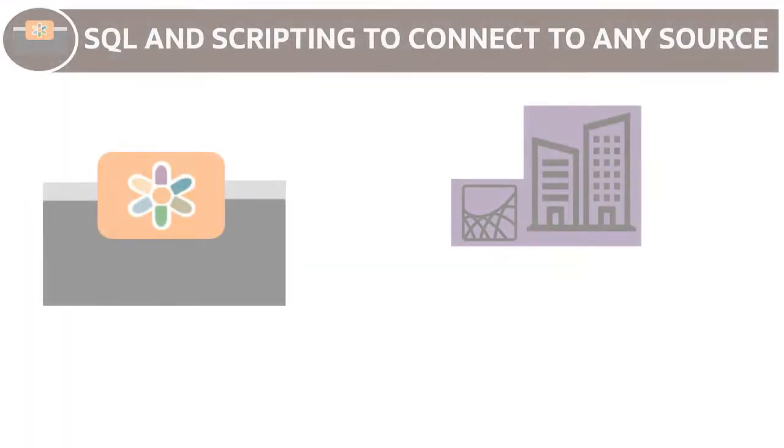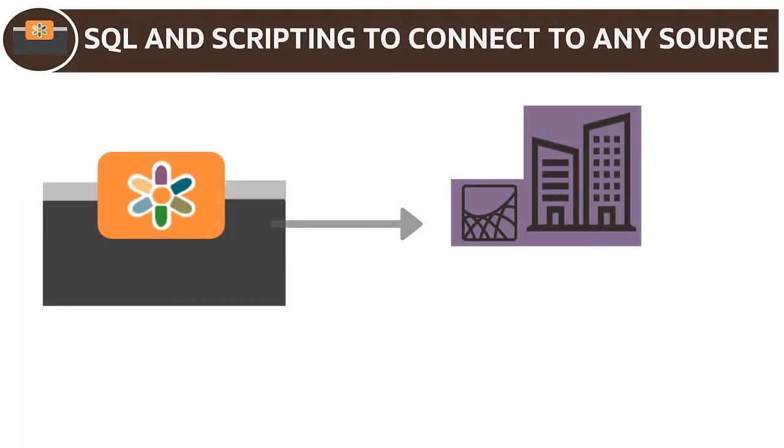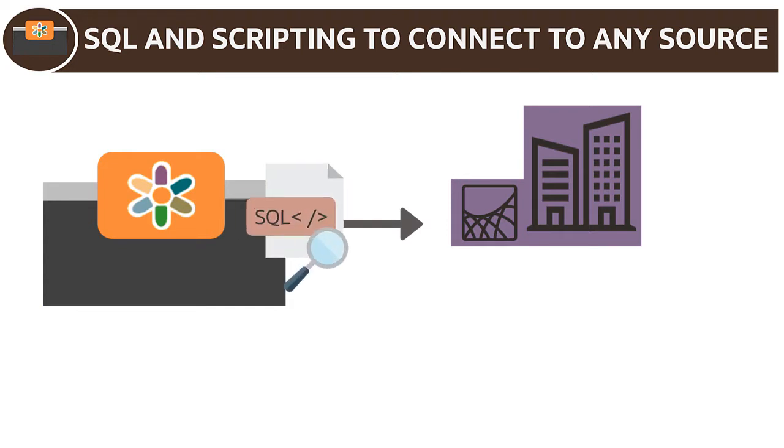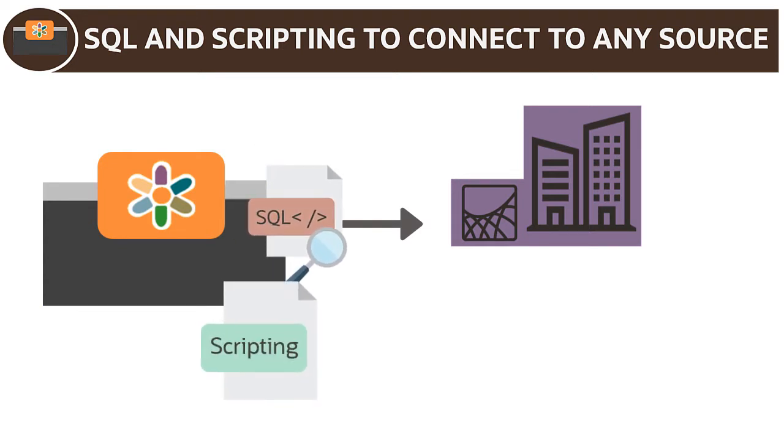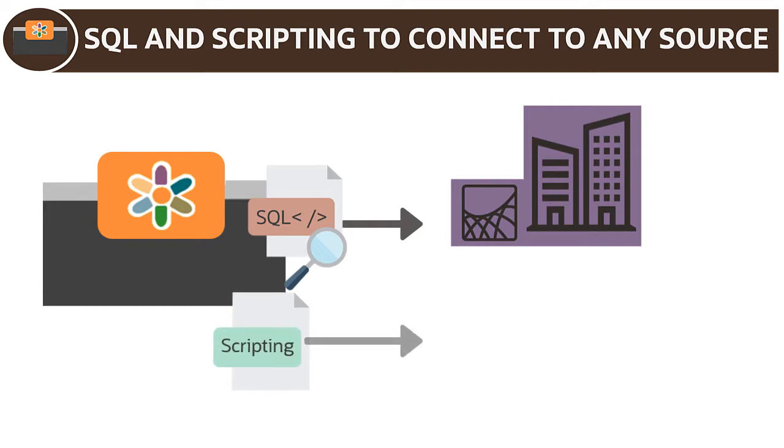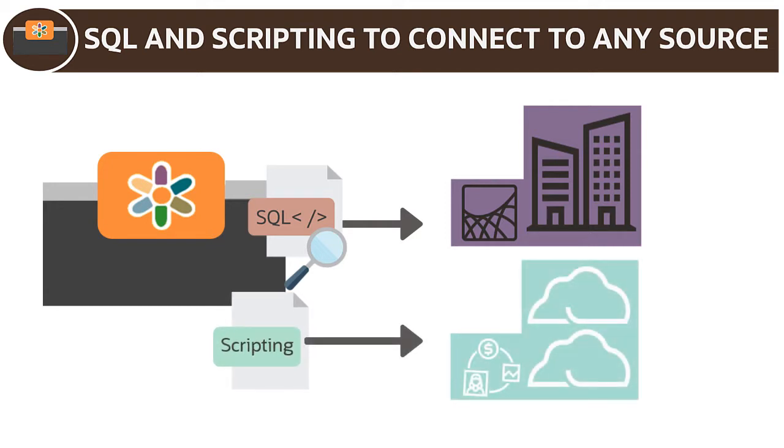The agent directly accesses on-premises data sources with custom or seeded SQL queries, and because you can extend the agent with scripting, you can also connect to sources not accessible with SQL.